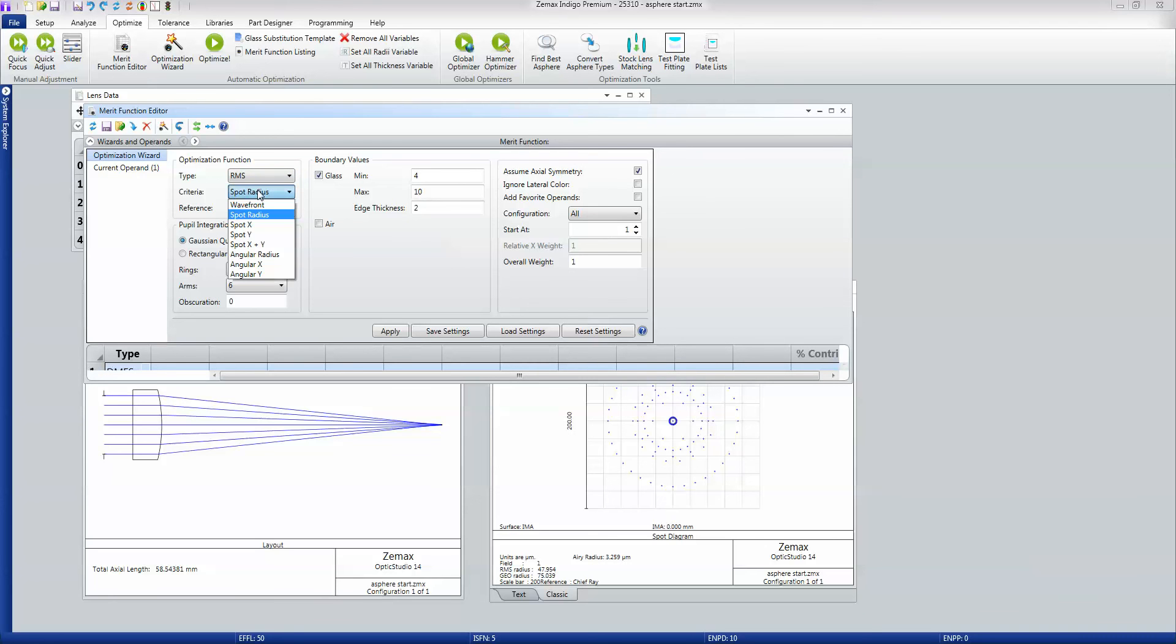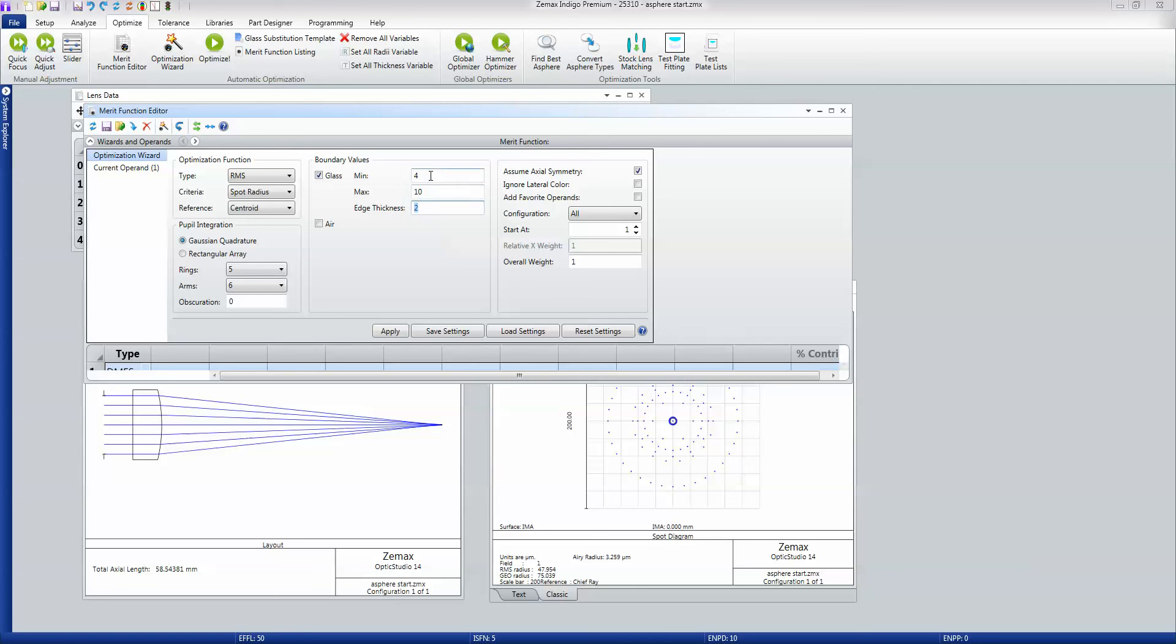In this case, I want to optimize for RMS spot radius, and I'm going to set goals that say the edge thickness of the lens mustn't be less than 2 millimeters and that the center thickness should be between 4 and 10. If I simply apply this, that will build me a merit function that measures the spot size with these constraints on it. So I can just close that now.